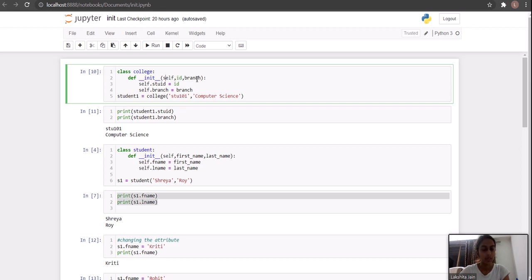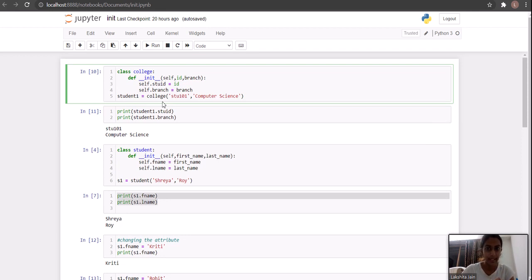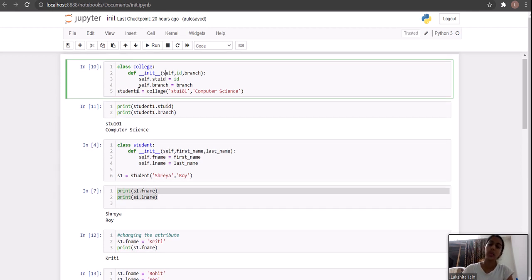Then we have our parameters — we know how to write parameters in a function. Here we are writing self, and note that self is the object itself. Then we have self.student_id, which is short for student ID. What we are doing here is passing parameters like id and branch, and assigning values to them: self.student_id will be assigned the id value, and self.branch will be assigned the branch value.